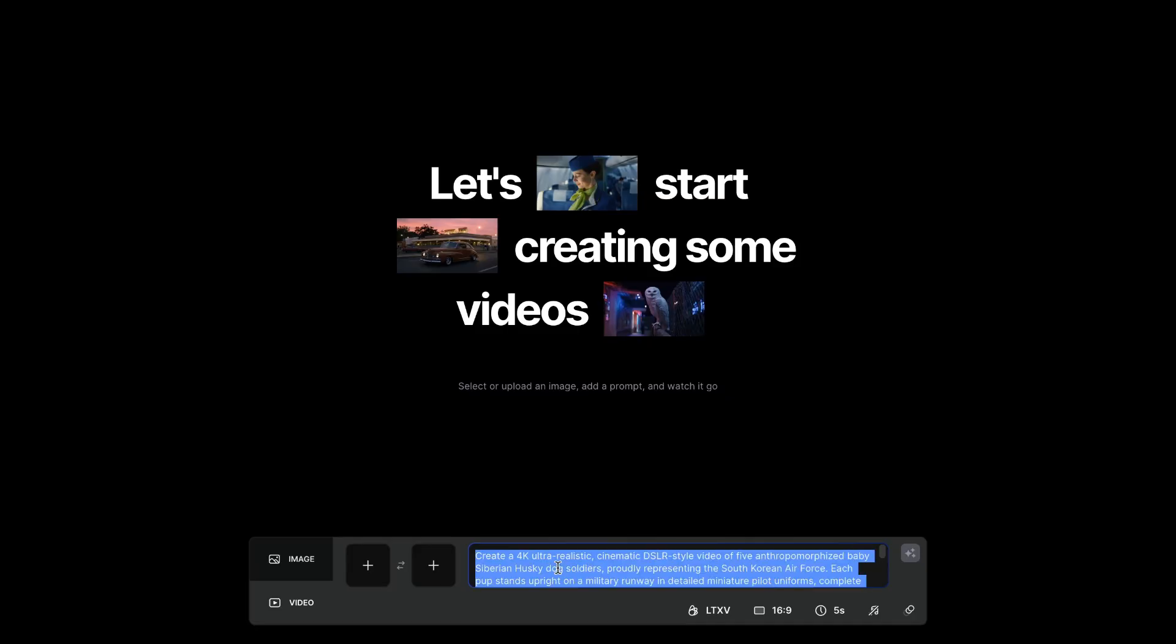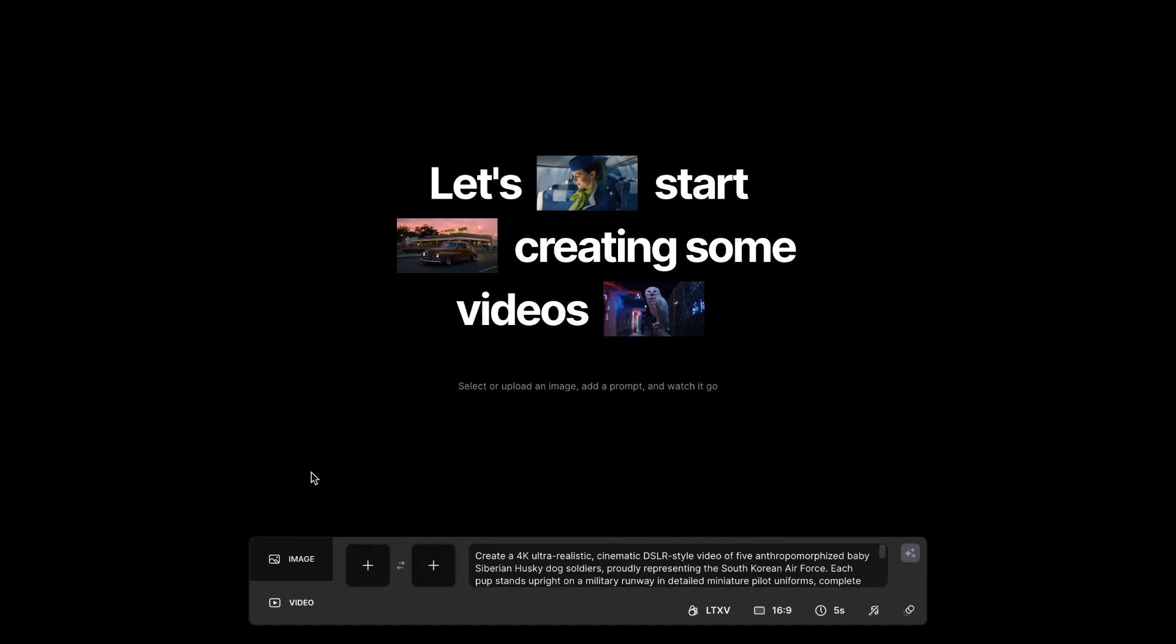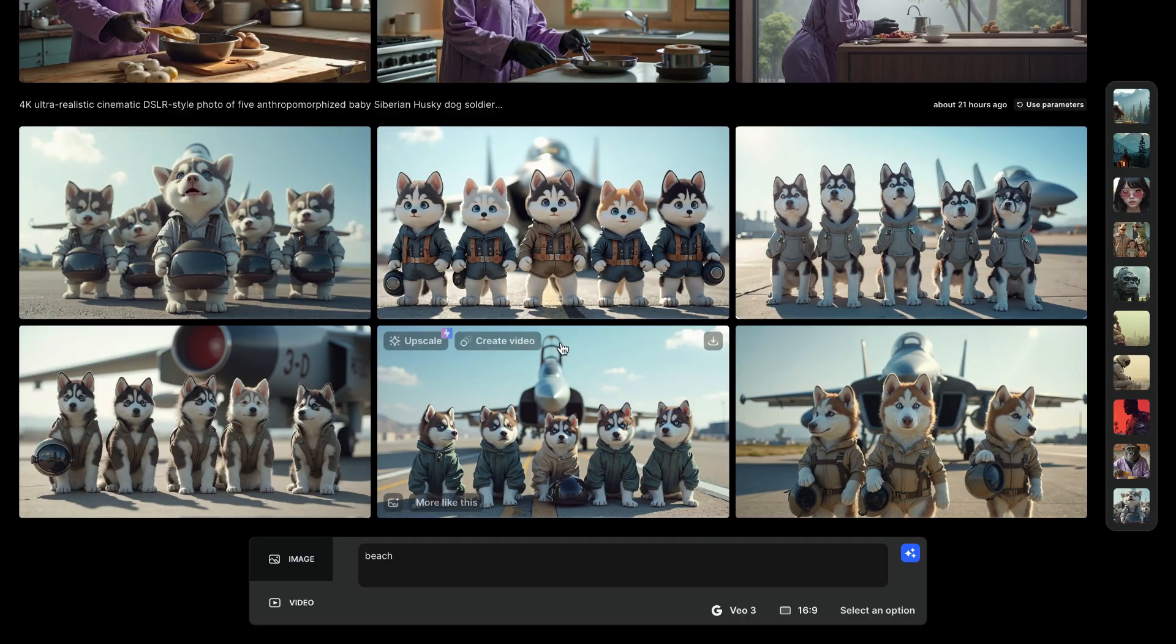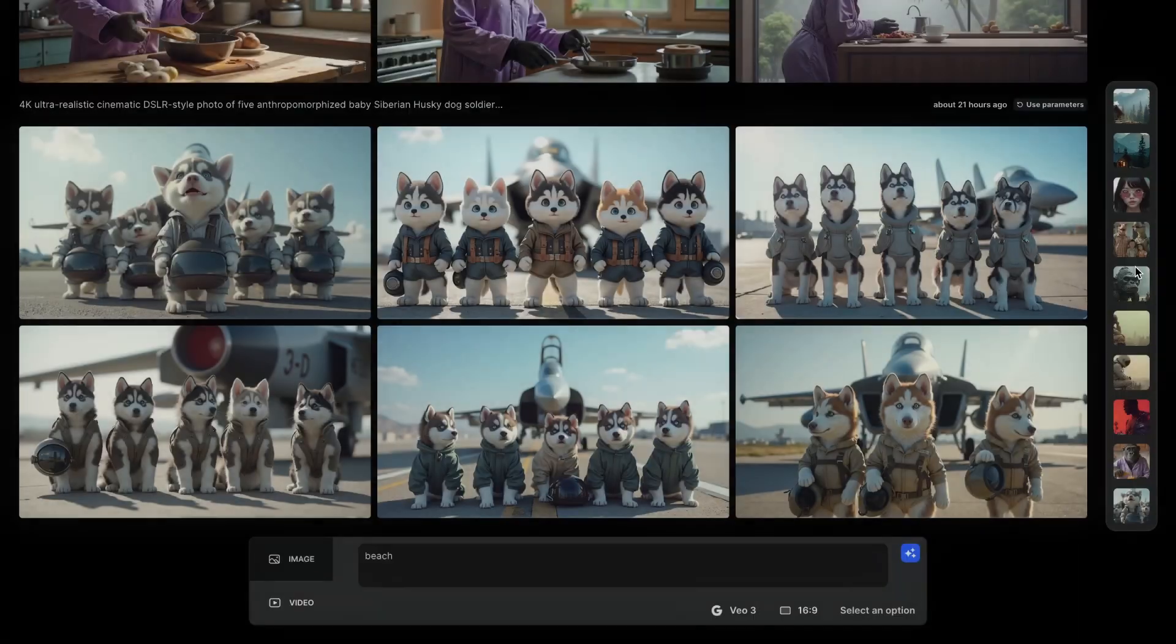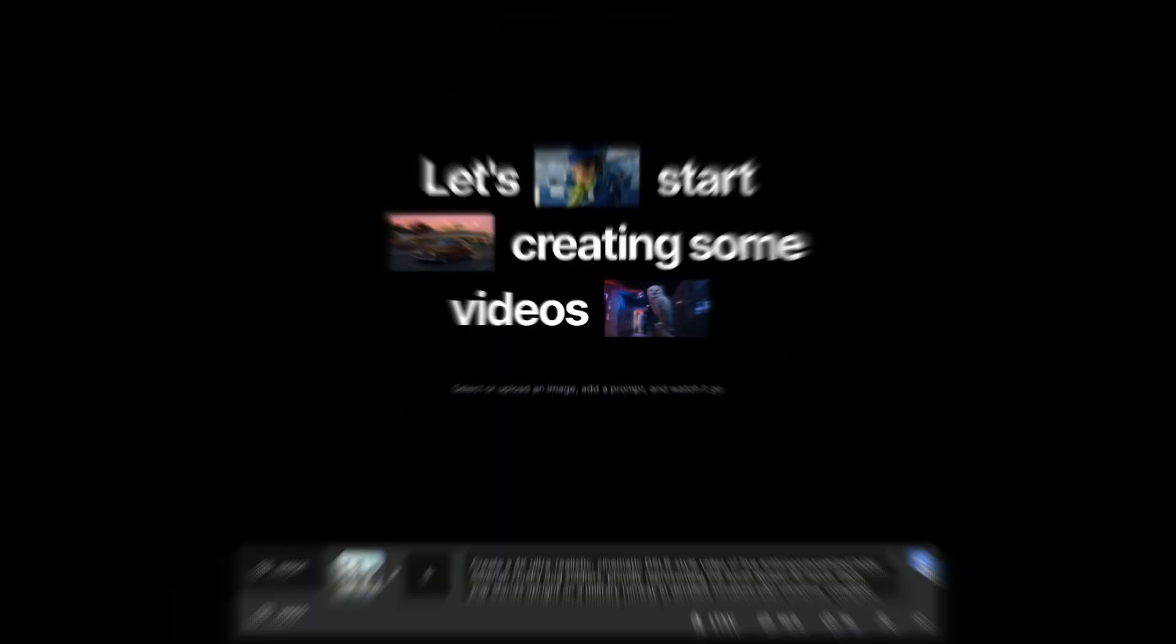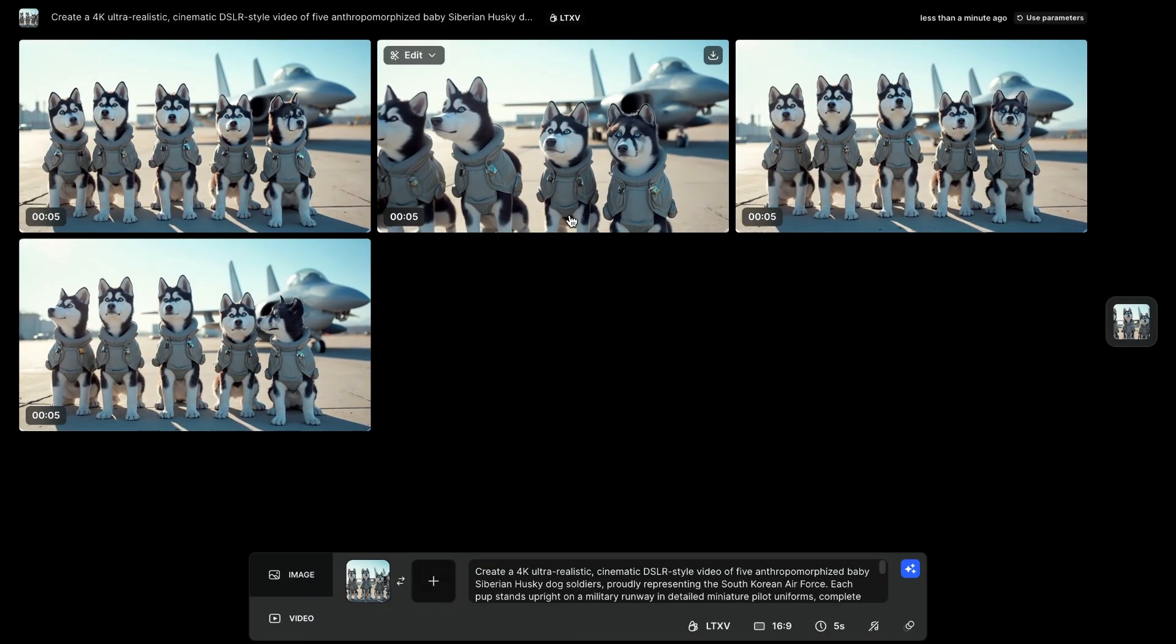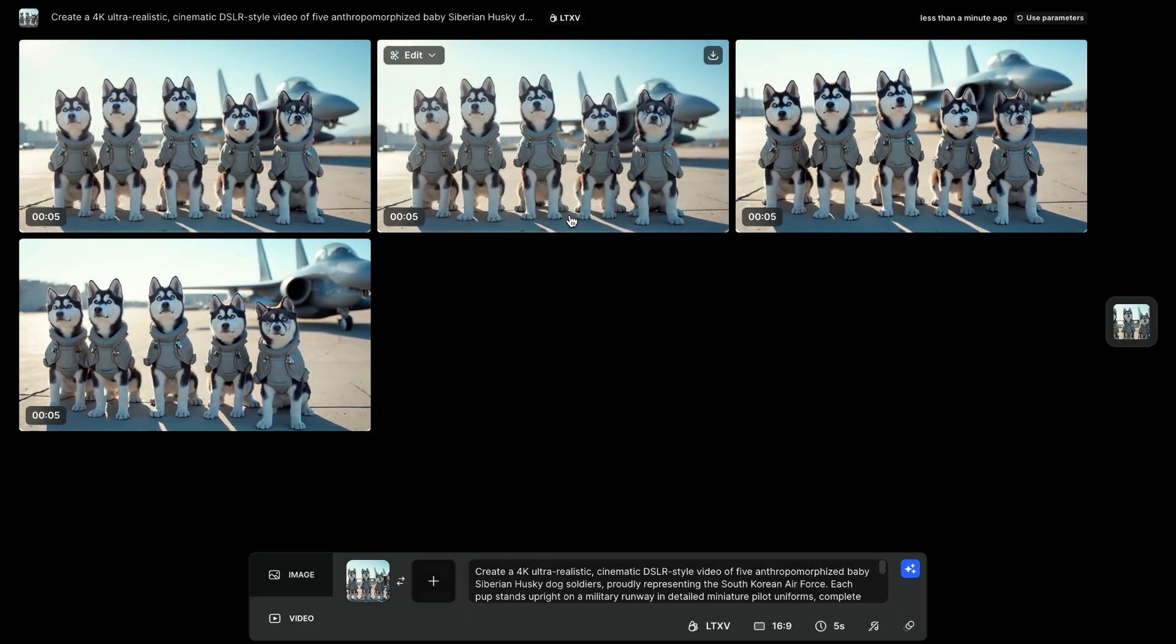Next, if you want to generate videos just from text, you can, but you still need to upload a starting image. If you try generating without one, the platform prompts you to add a frame first. I have another one here where I've generated in LTX Studio, and the prompt is Baby Siberian Husky Dog Soldiers representing the South Korean Air Force. Let's go to ChatGPT and rewrite this. Now, the result.